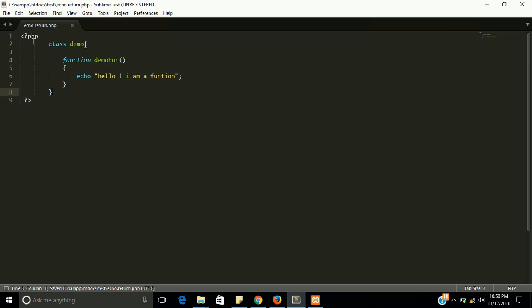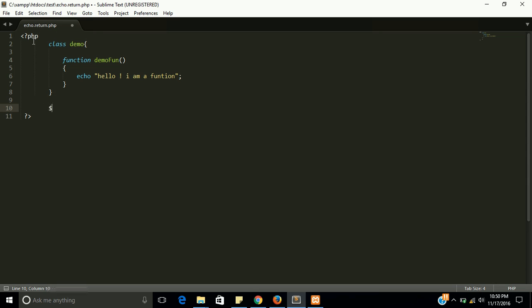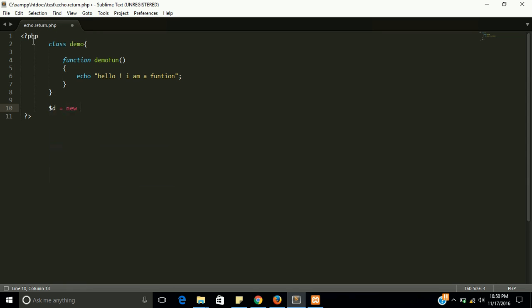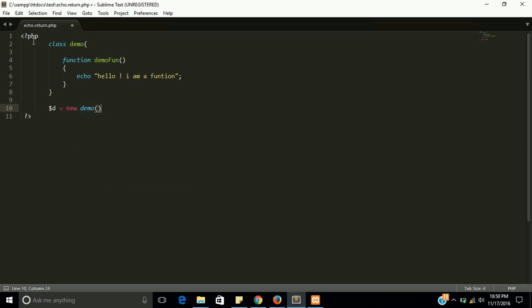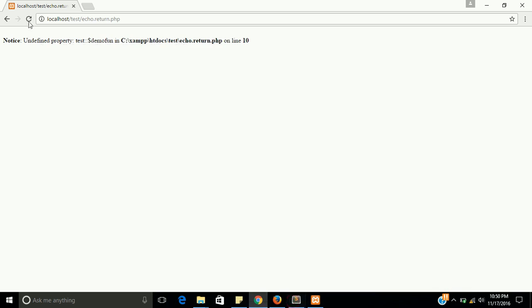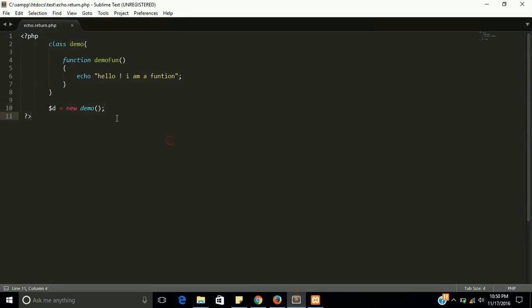And now I have to make an object of demo. $d equal to new demo. Let's see is there any error in our program. No, we don't have any error.